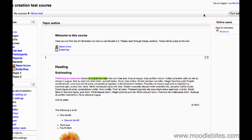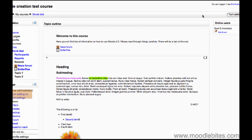In this video we will look at how to add a folder to your course page using Moodle 2.0. Firstly, in your course make sure you have turned editing on either by clicking the button in the top right or by clicking turn editing on in the settings block under course administration.